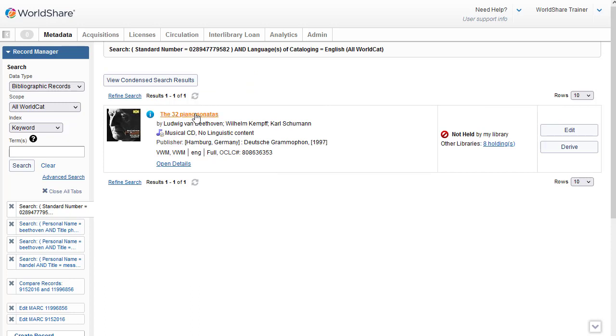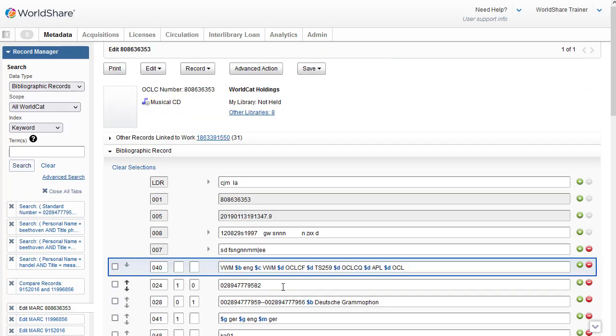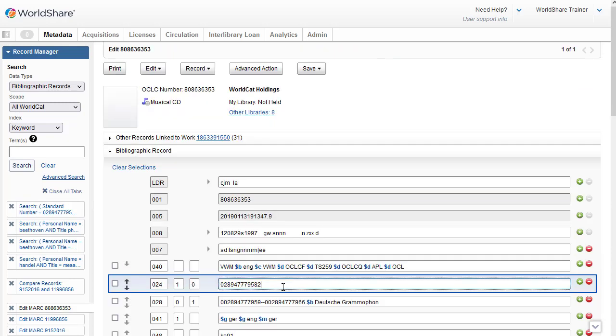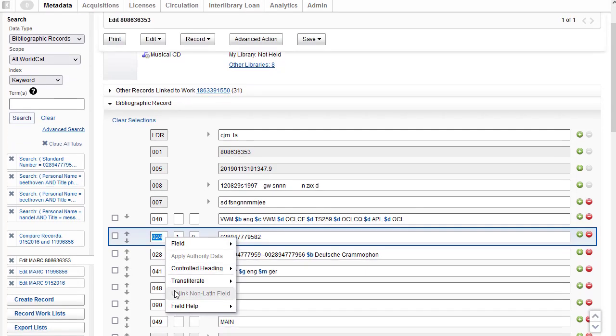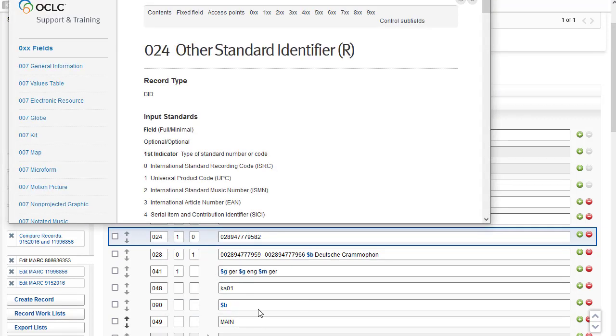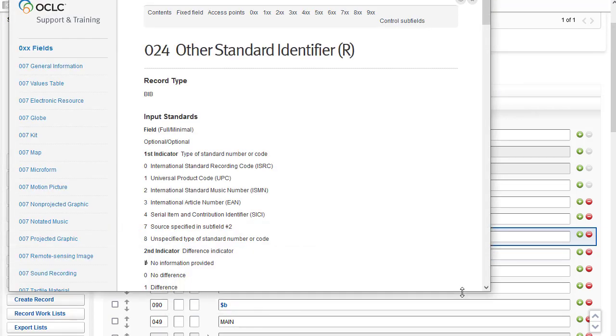And I'll click the title to see the full record. And I can see the number that I searched, the UPC number, is in field 024. And if I right-click and select Field Help, Mark Field Help, I'll go to Bibliographic Formats and Standards. And I can see the input standards for the first indicator shows me that the first indicator, indicator of 1, is for, in fact, the universal product code.